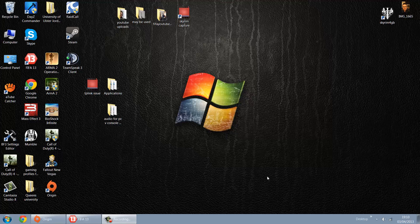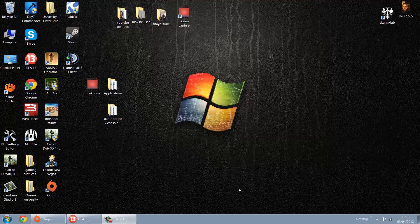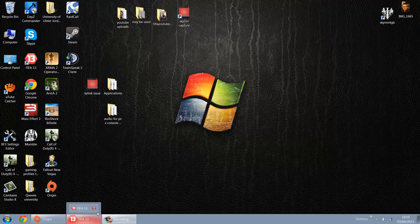Well basically this is an issue I had for a while, games minimizing to the desktop, but it's a very easy and quick solution in most cases. So as you can see my FIFA 13 has crashed and minimized onto the desktop.